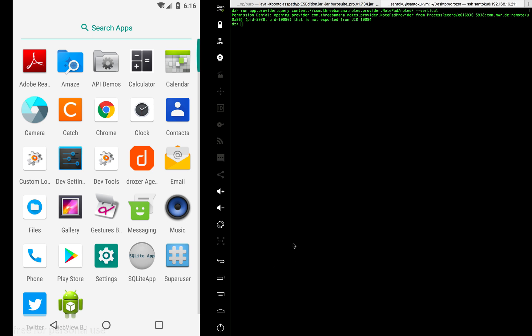And how we would exploit that vulnerable app using Drozer. So do tune in and see you guys.